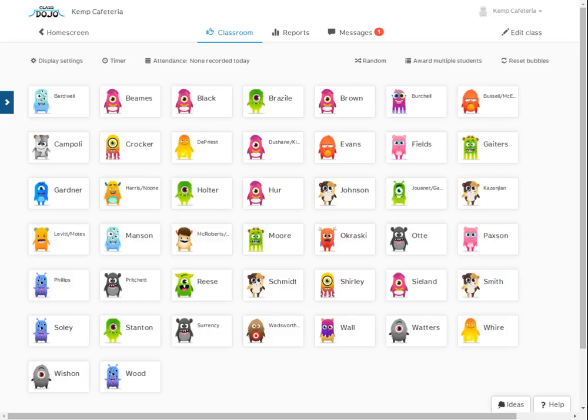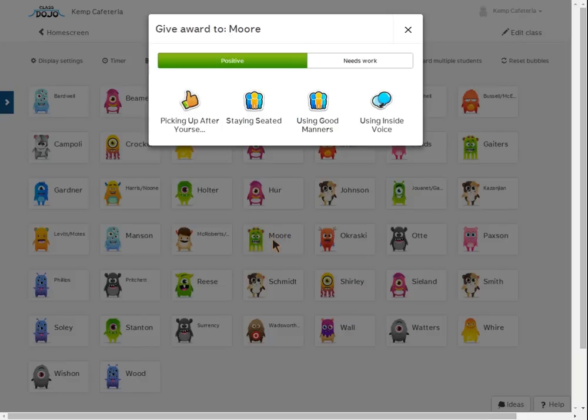Each of you will be given points each day regarding your behavior in the cafeteria. So I just want to give you an example of how this works. Let's say that you are in Miss Moore's class.